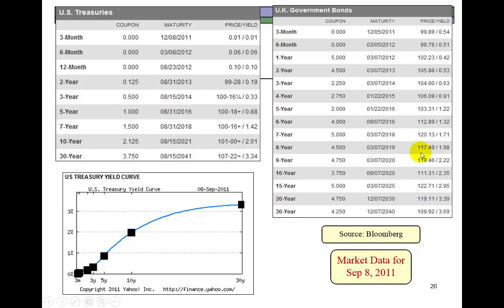What I show you here is what the yield curve looked like back on September 8th, 2011, at the peak of the Great Recession. You can see the term to maturity and the yield to maturity of U.S. government bonds, which are called Treasury securities or Treasury bonds.